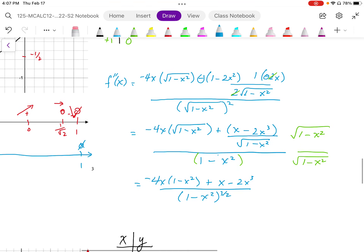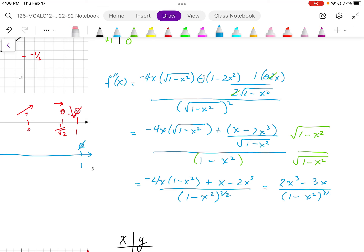I'm going to simplify that numerator. I end up with positive 4x cubed minus 2x cubed, which gives me positive 2x cubed. And negative 4x plus x is minus 3x. So the numerator becomes 2x cubed minus 3x, and the denominator is 1 minus x squared to the power 3 over 2. Factoring out x from the numerator, I end up with x times the quantity 2x squared minus 3, all over 1 minus x squared to the power 3 over 2.